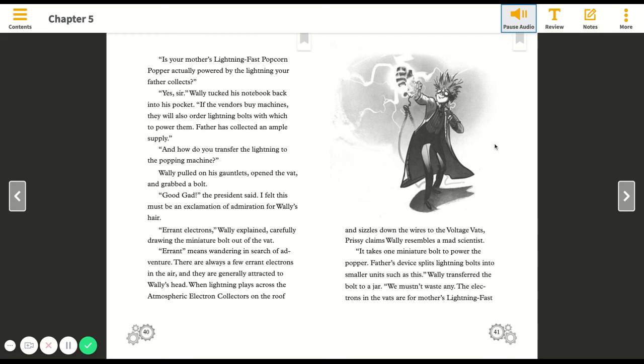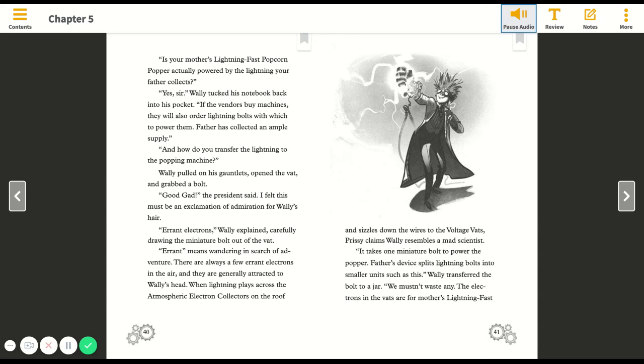Is your mother's lightning-fast popcorn popper actually powered by the lightning your father collects? Yes sir, Wally said. And how do you transfer the lightning to the popping machine? Wally pulled on his gauntlets, opened the vat, and grabbed a bolt. Good gad, the president said. Errant electrons, Wally explained, carefully drawing the miniature bolt out of the vat. Errant means wandering in search of adventure.